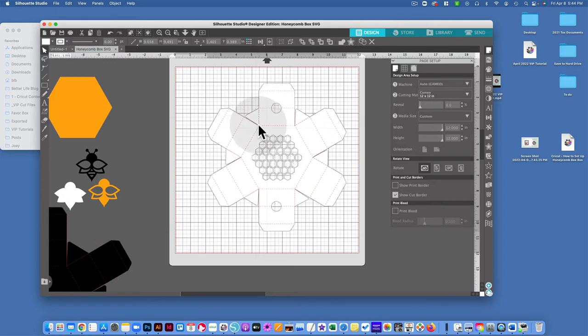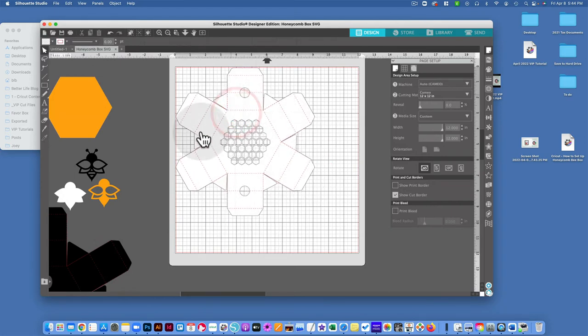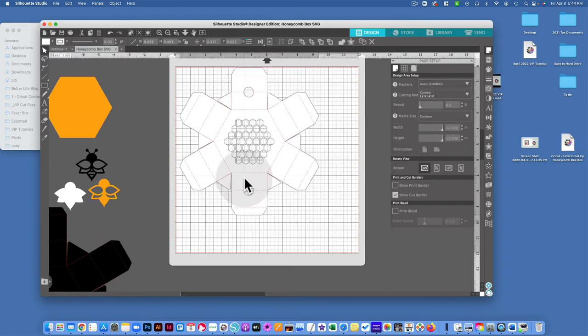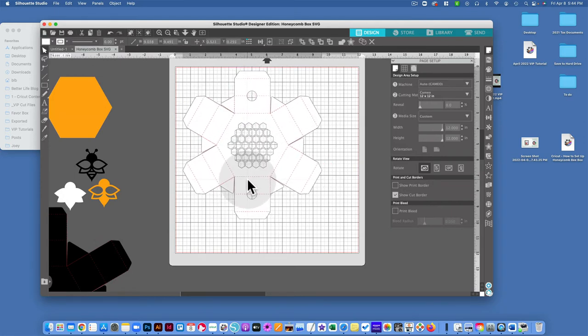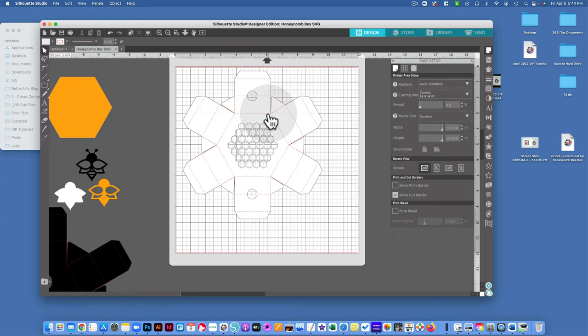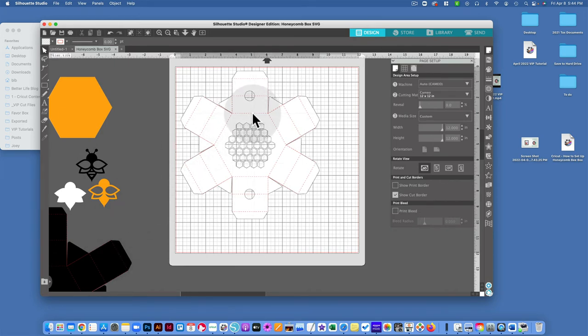So I'm going to demonstrate with the white box how we're going to change these cut lines, these red dashed lines, so that they are score lines using your Silhouette machine. You're going to follow the exact same process with the black box. I'm only going to show you with the white box here.